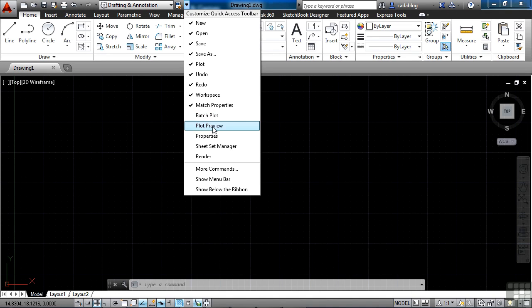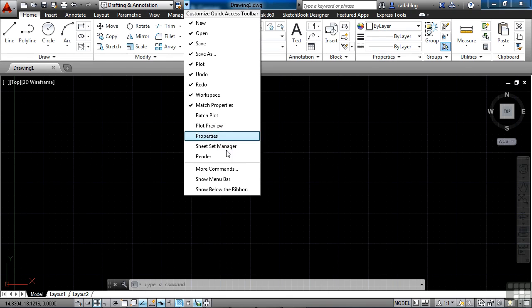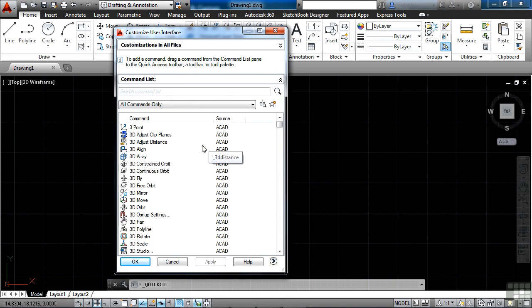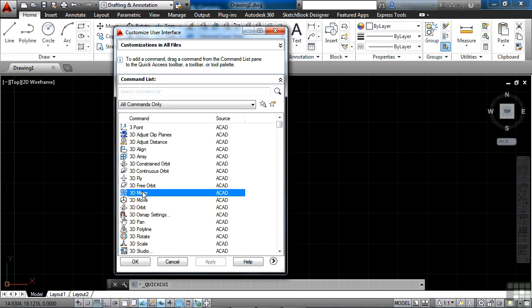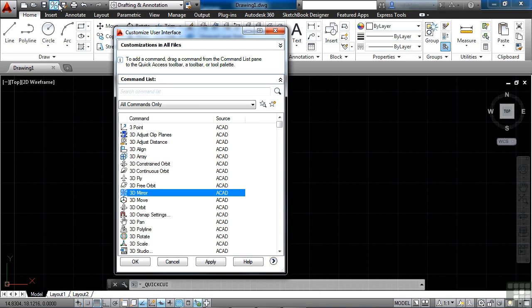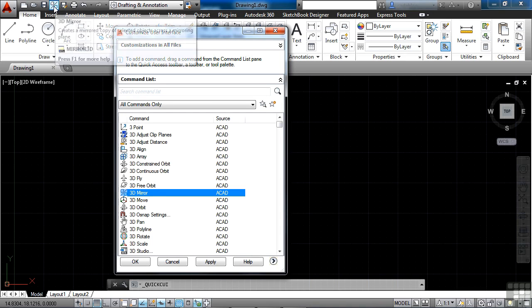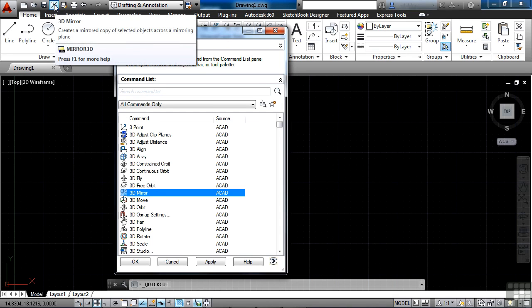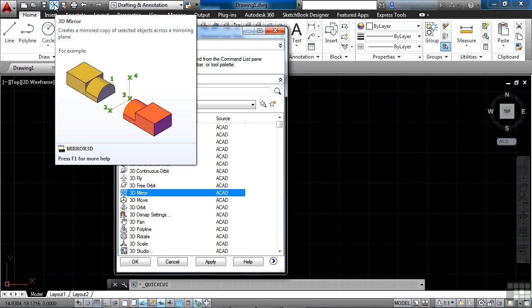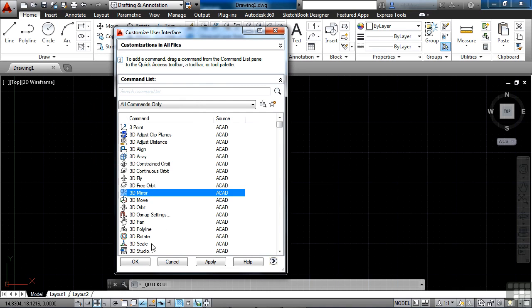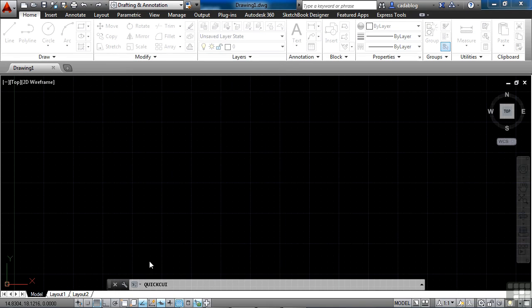Now if there are some commands in here that you want to use but aren't in here, you can go to More Commands. And this will bring up a small version of the Custom User Interface. To customize it, essentially you can find anyone you want. I'm going to click 3D Mirror just because it's here. I'm going to left-click and hold and then drag it up, put it where I want to in the Quick Access Toolbar and then release. And it drops it right in there. Now I have very quick access to the 3D Mirror button. When you're finished, click OK. And now it's been saved.